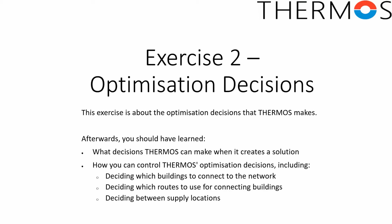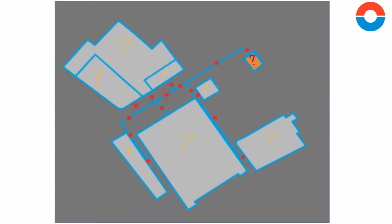The important decision variables in THERMOS are all related to the objects you can see on the map. So here we have an image of a THERMOS map.